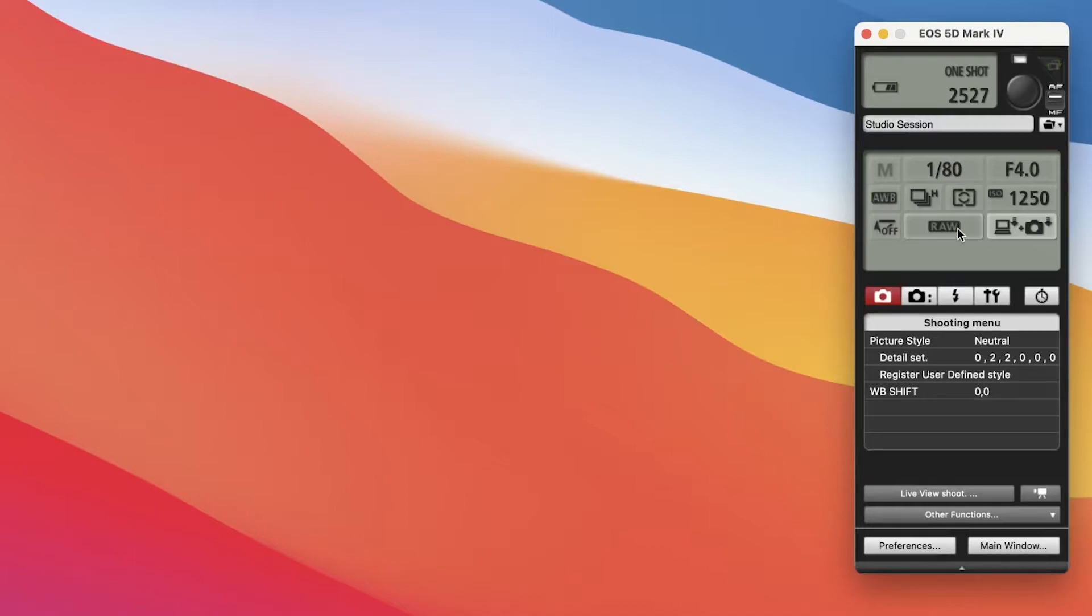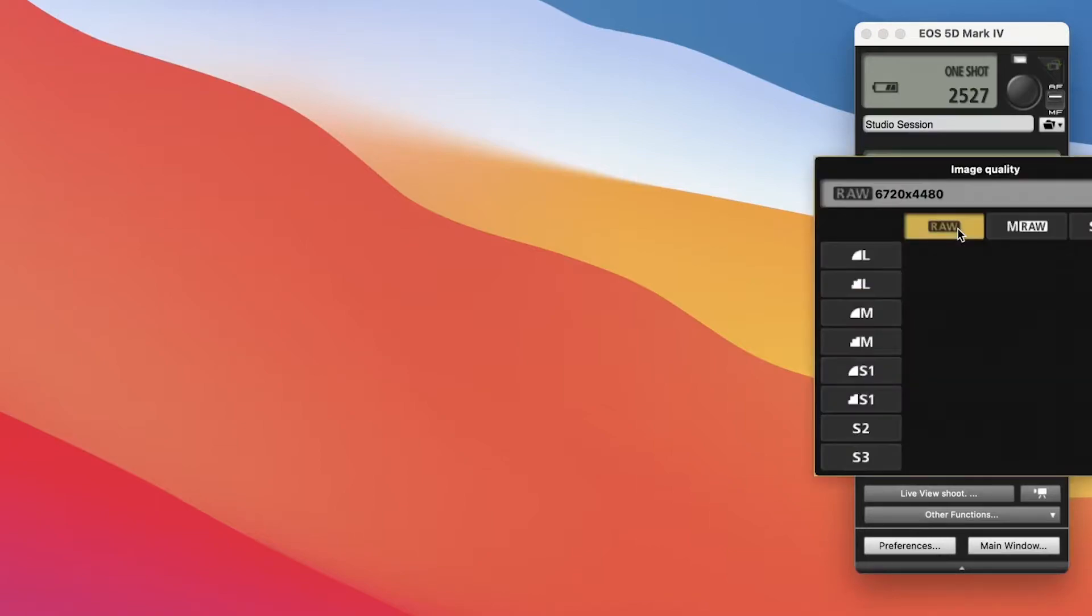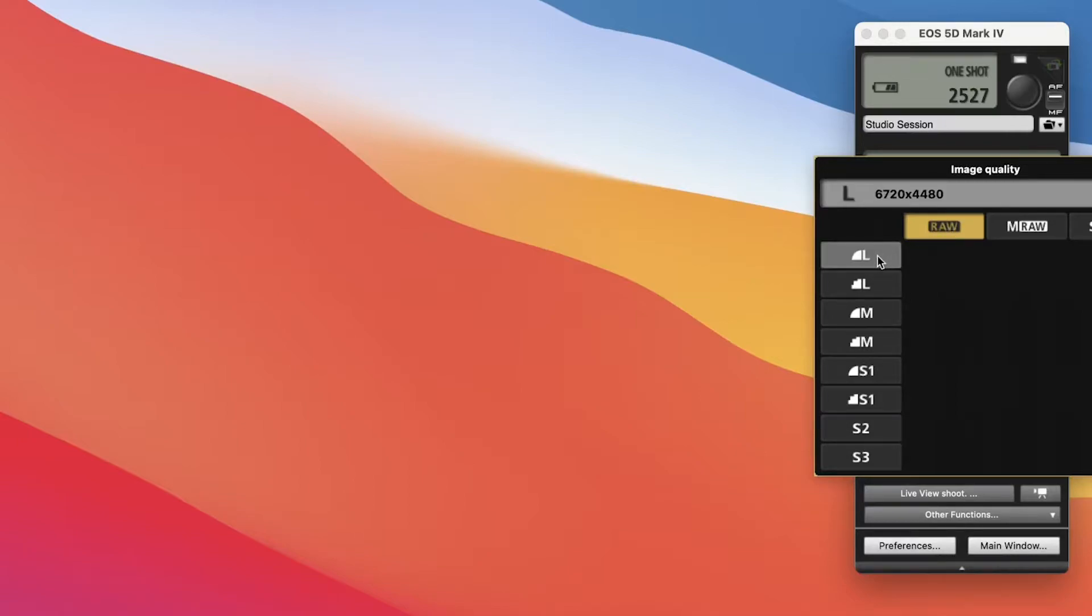And when you're doing that and you're only using one card, you only have the option for RAW or JPEG. And most of us want to shoot RAW files instead of JPEGs.